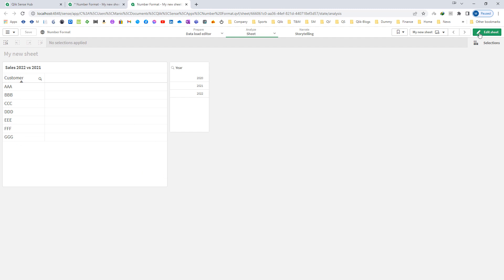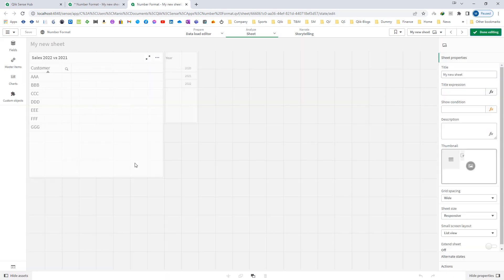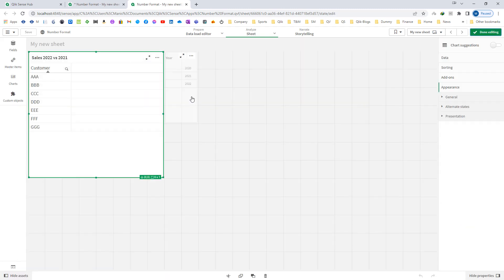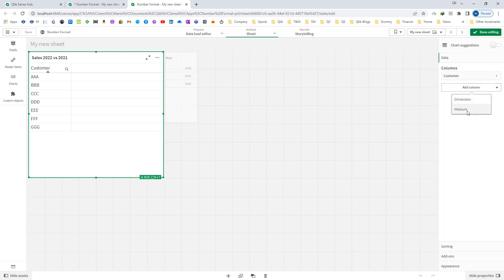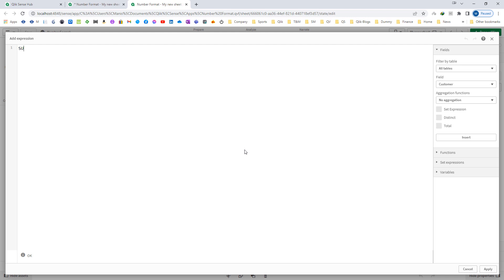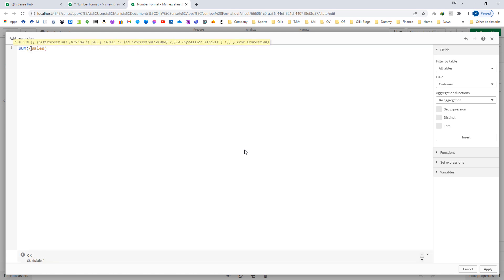First of all I am going to create sales for the current year. Instead of year today, I am going to use max year in set analysis. So I can say sum of sales where my year equals dollar sign expansion of max year.